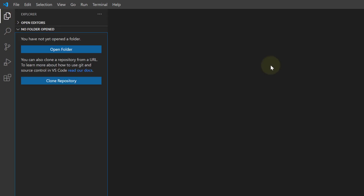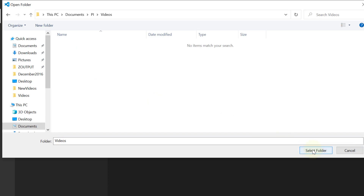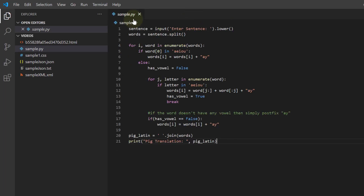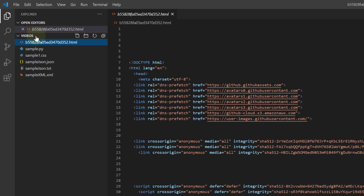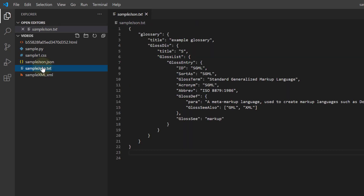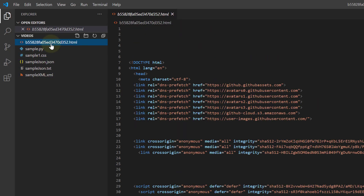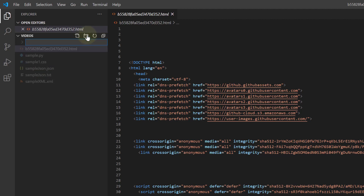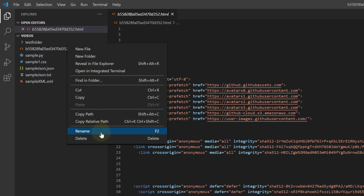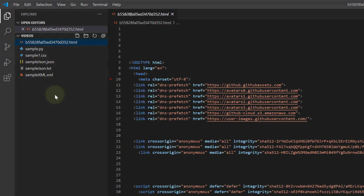Right now I don't have anything open, so we're going to do Open Folder and go to my videos where I have some samples — I'll select that folder. We're in the file explorer and this is the videos folder on my desktop. You can click on your files quickly and easily. You can do a new file, new folder — for example, a test folder. Right-click to delete. All your typical file stuff is here.